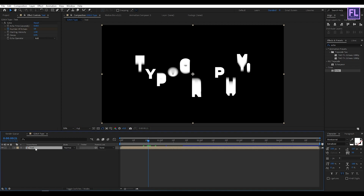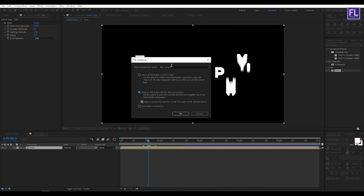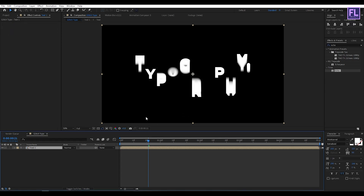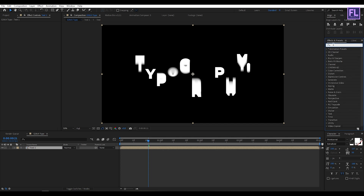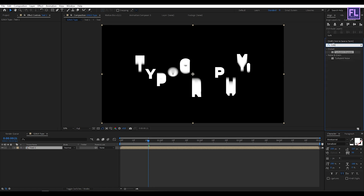Now select this layer, then right-click and choose Precompose. Select Move All Attributes and rename it to 'text 1,' then click OK. Now go to the Effect and Preset window and search for Turbulent Displace. Select this effect and apply it onto this layer.